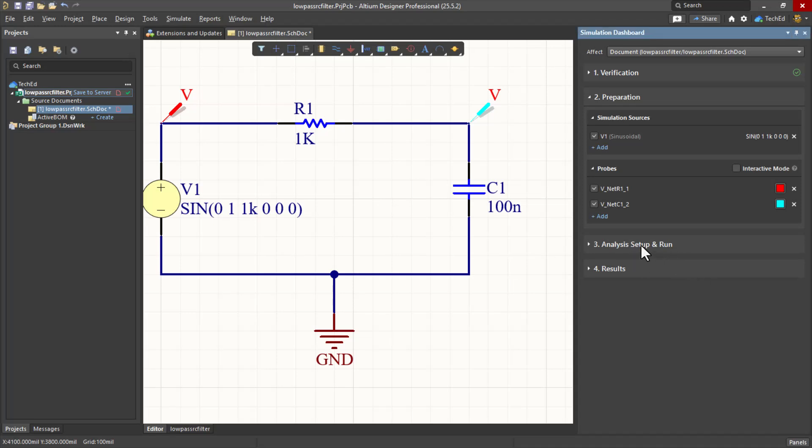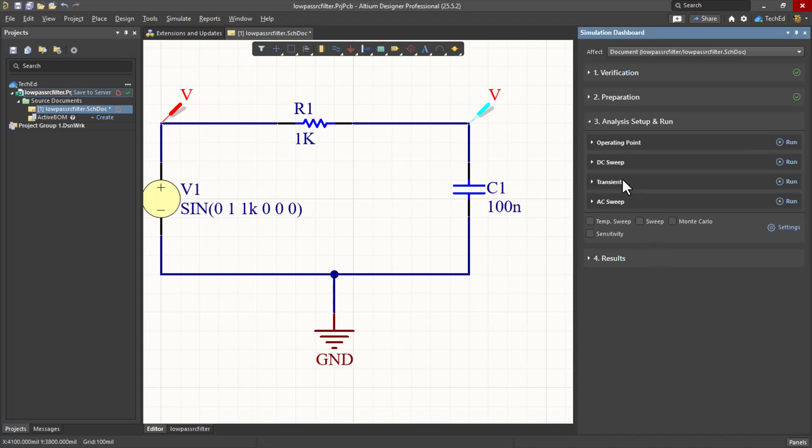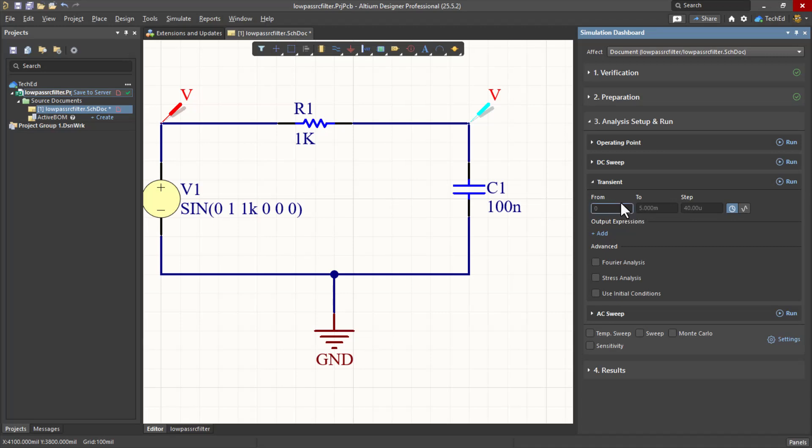We are ready to do our analysis setup and to run. We want to look at the time domain first, the transient. So from time 0 to, say, how about 1 millisecond, actually, maybe 10 milliseconds. So that's 10m.